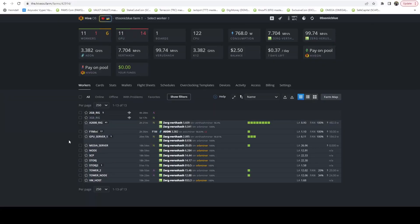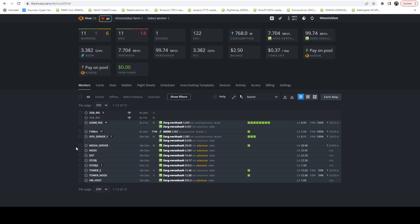I currently have one Flux Cumulus node running and they recently launched the Thunder process onto the mainnet. Today I'm going to show you how you can take your existing Cumulus node and turn that into a Flux Fractal Disk node, which was formerly called Thunder.